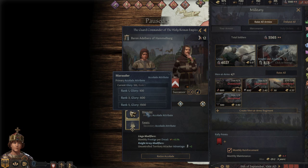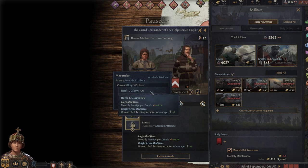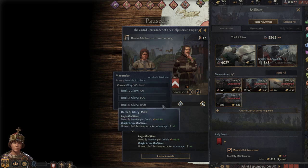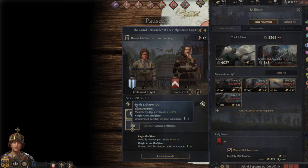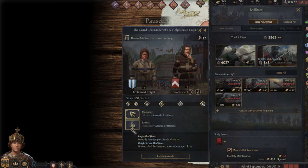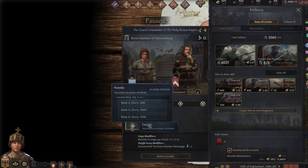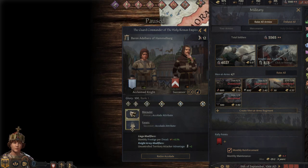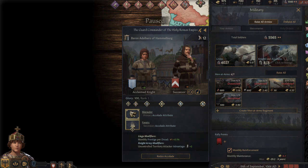Rank one, I believe you get the modifiers from the first one for one, three, and five. And then you get modifiers from the second one for two, four, and six. So the marauder rank one, as you can see here, it gets one, three, and five. So liege modifier monthly prestige for dread, that's you. And then knight army modifier, uncontrolled territory attacker advantage. That means when they're on attack, they are doing better.